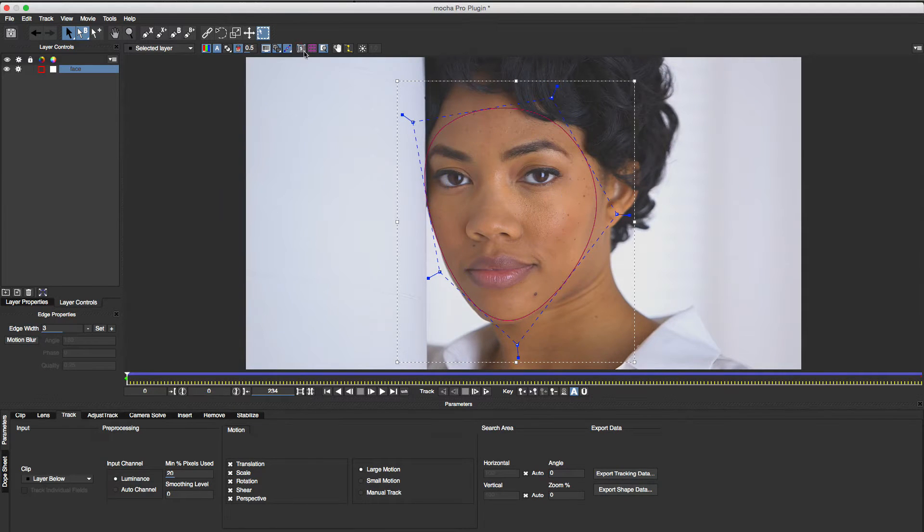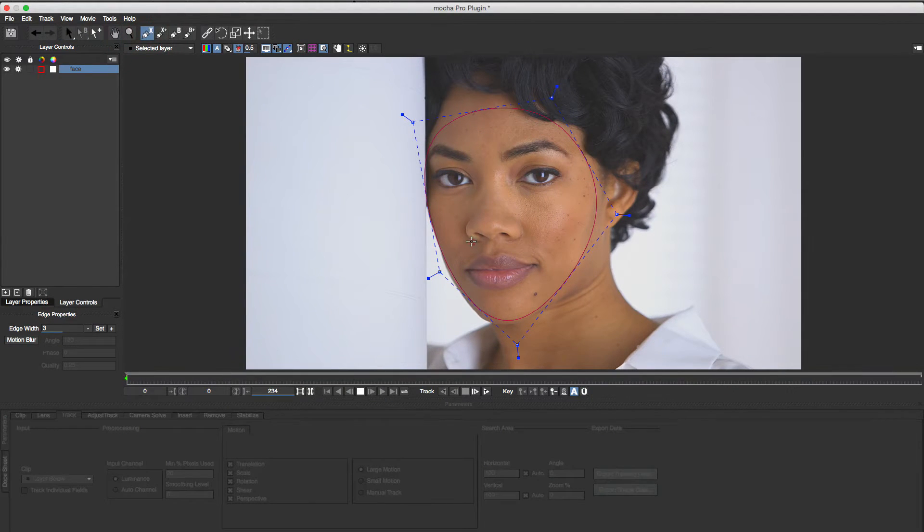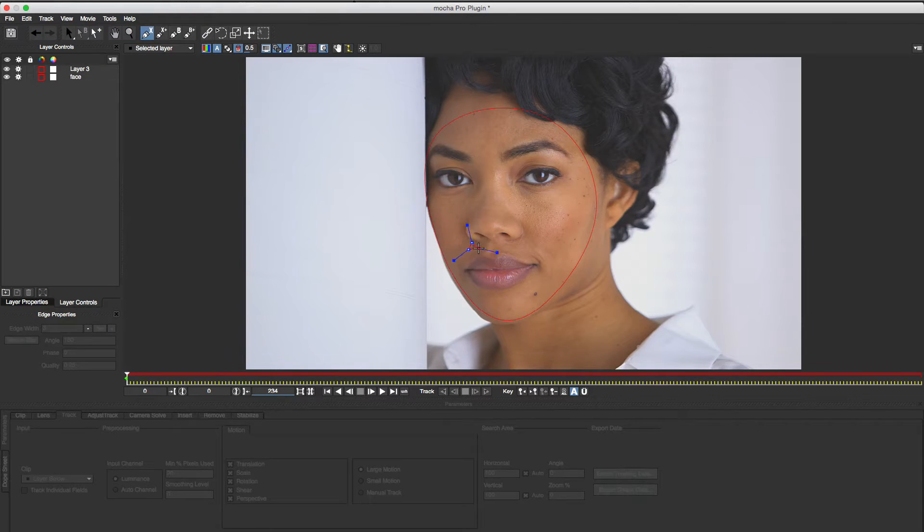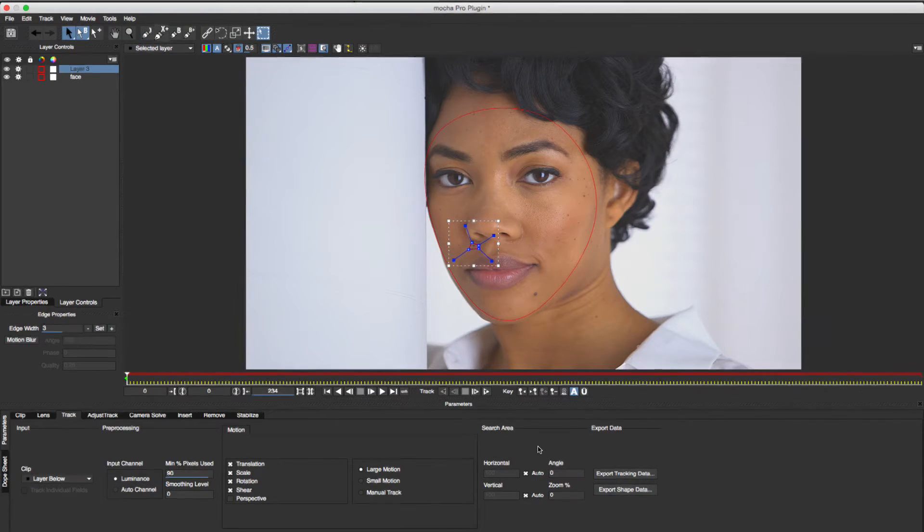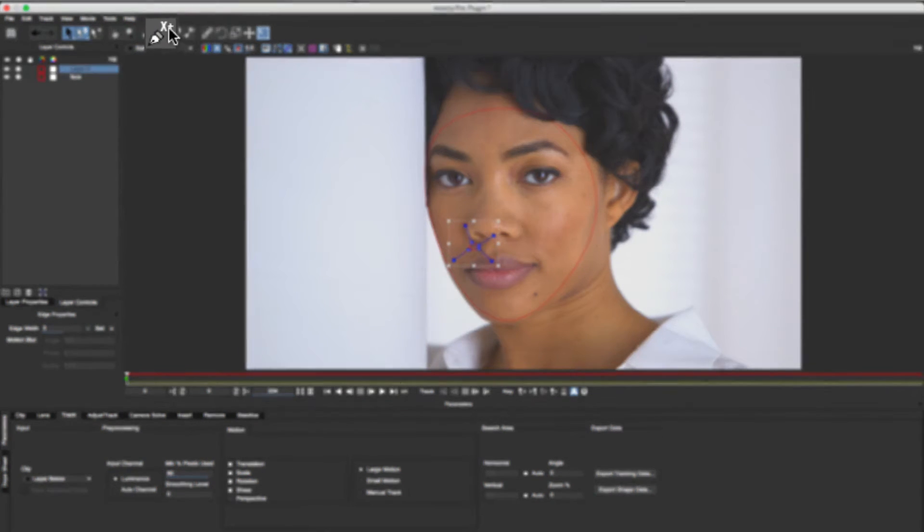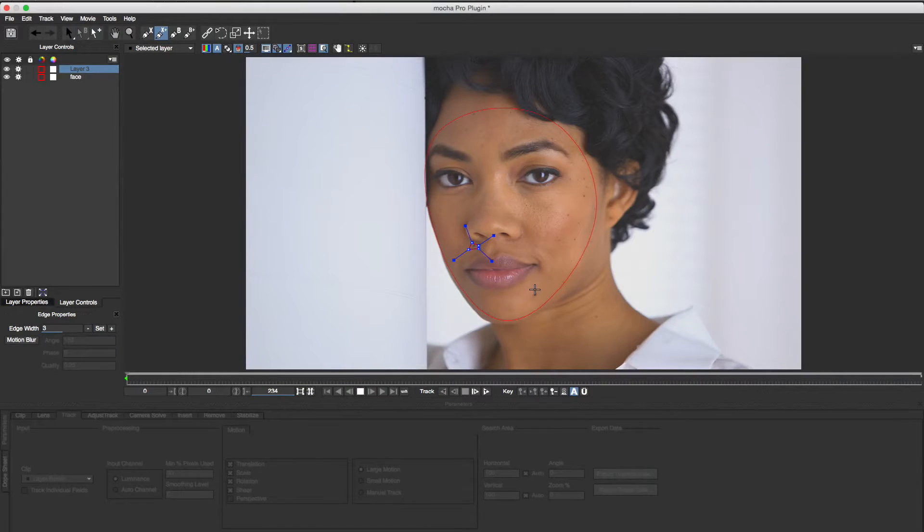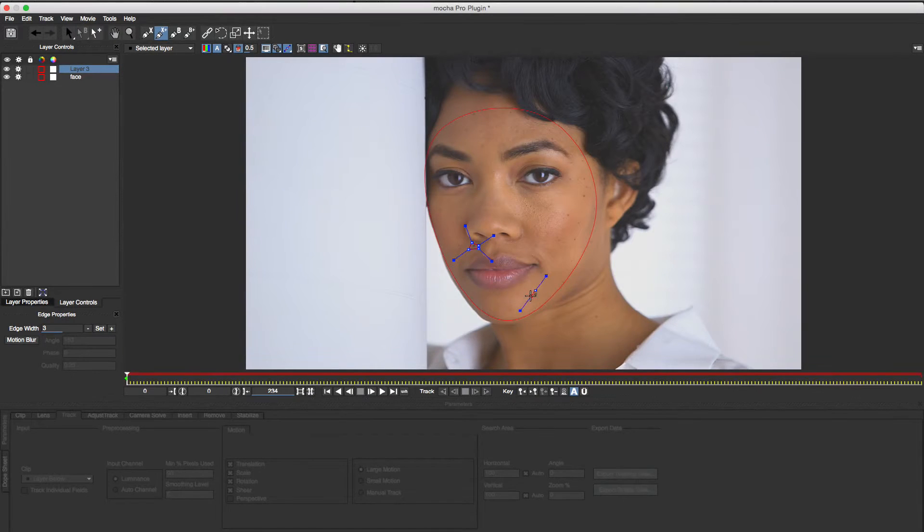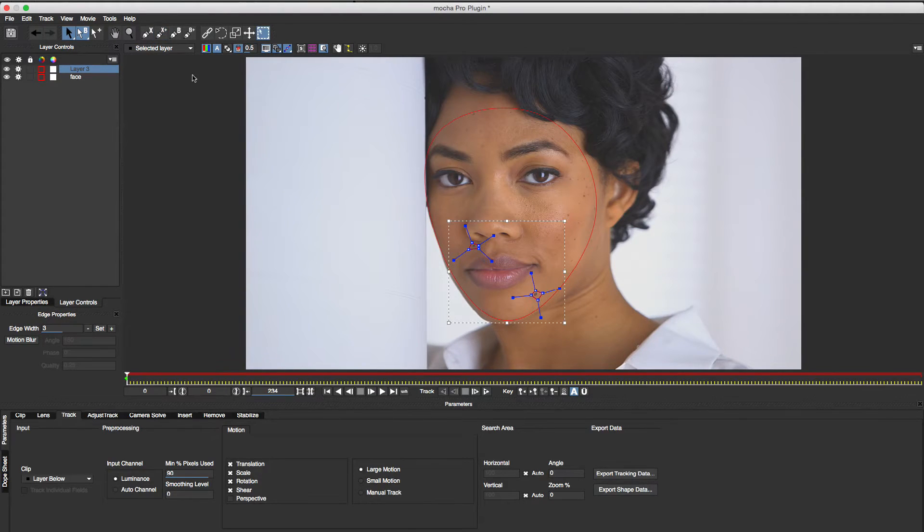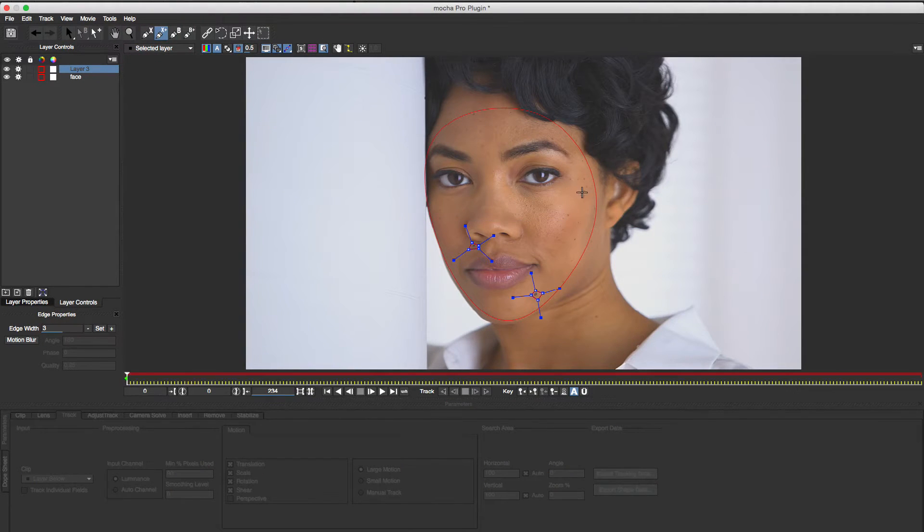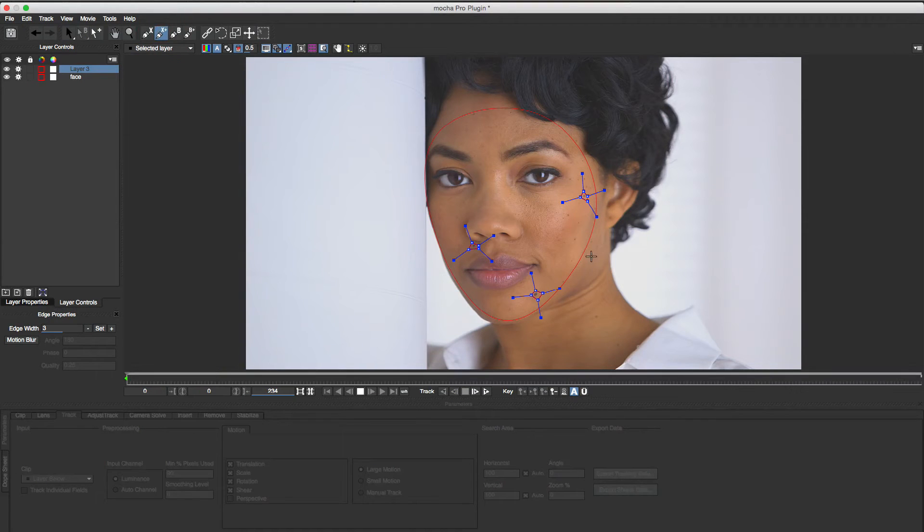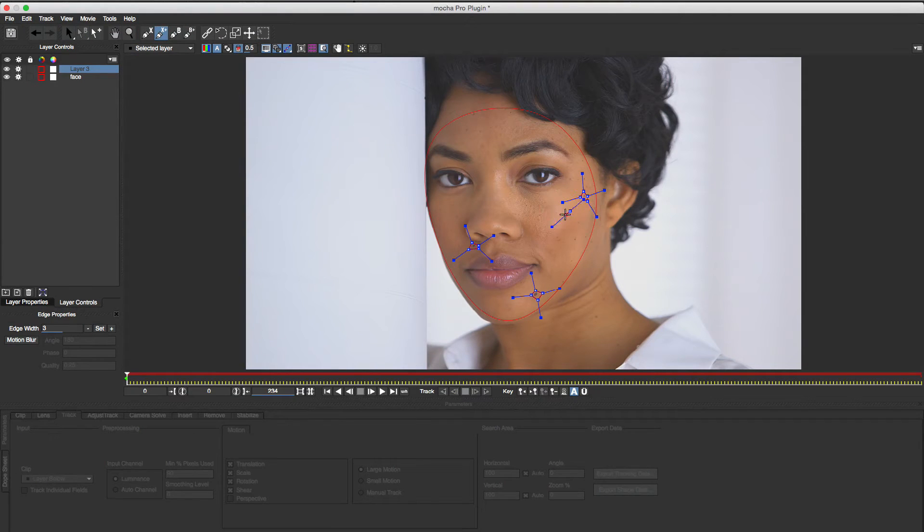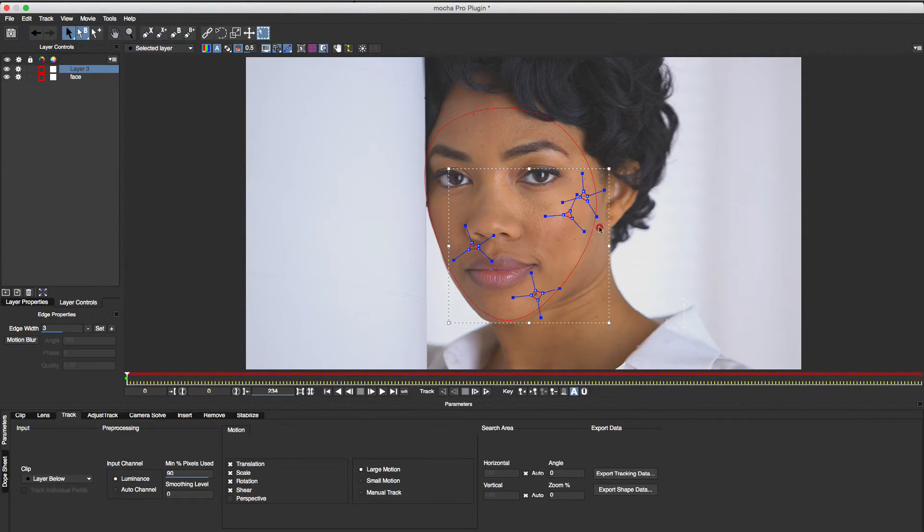Now I'll create a shape to cover a blemish I want to remove. Clicking the Add X-Spline to Shape button allows me to add another spline within the same shape. I'll repeat this process for the other blemishes. Now my shape consists of multiple splines.